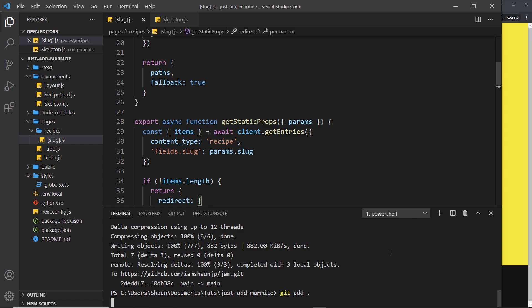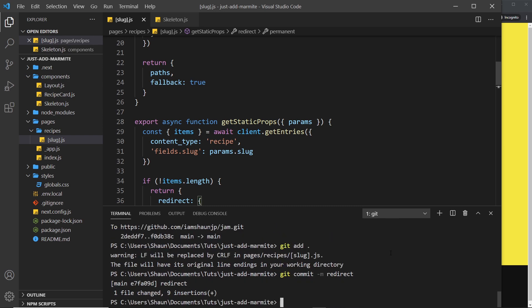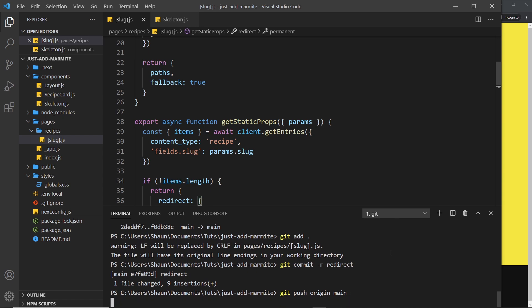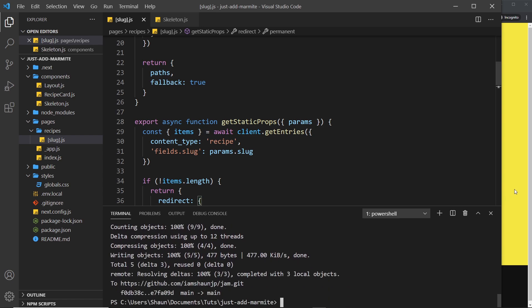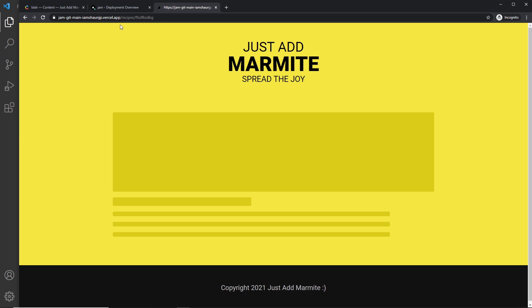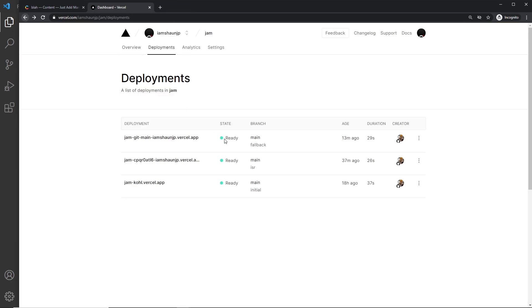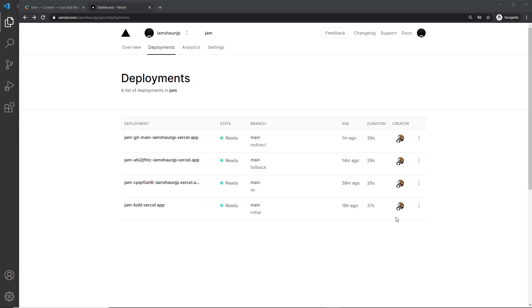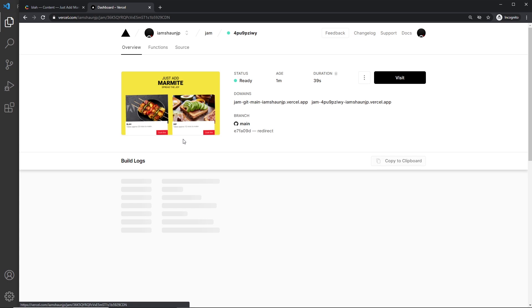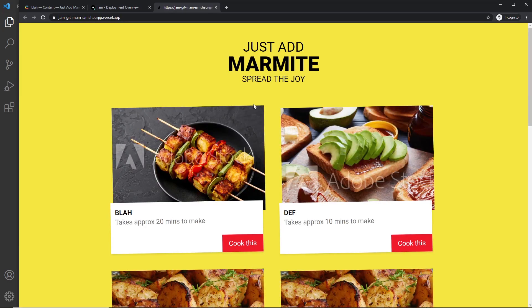We need a commit message as well so I'm just going to say redirect, and then I'm going to push this. So let's wait for this to run its course and when it's done if we go over to our deployments over here then we should see a new one is being built. Okay so when that's done let's click into this and visit in a browser.